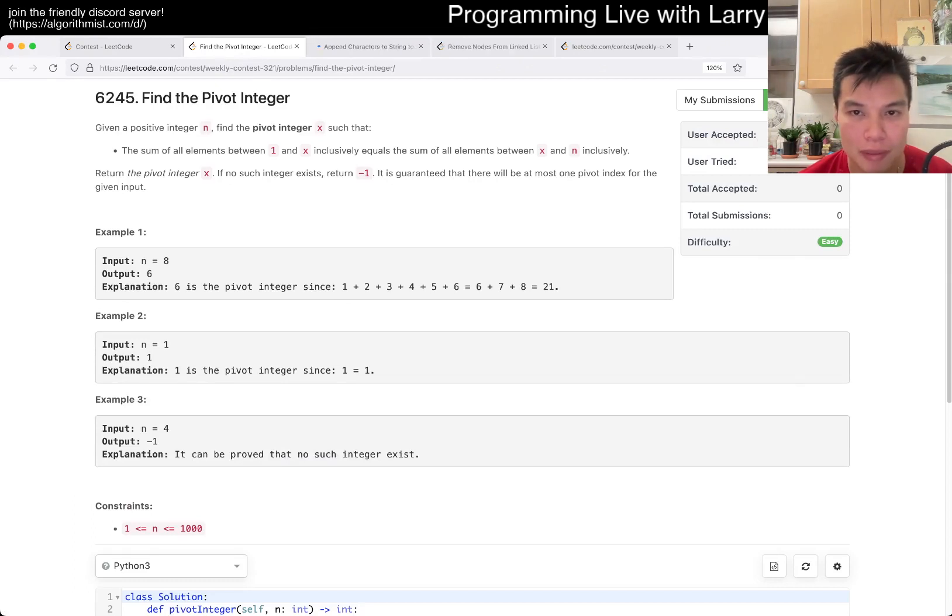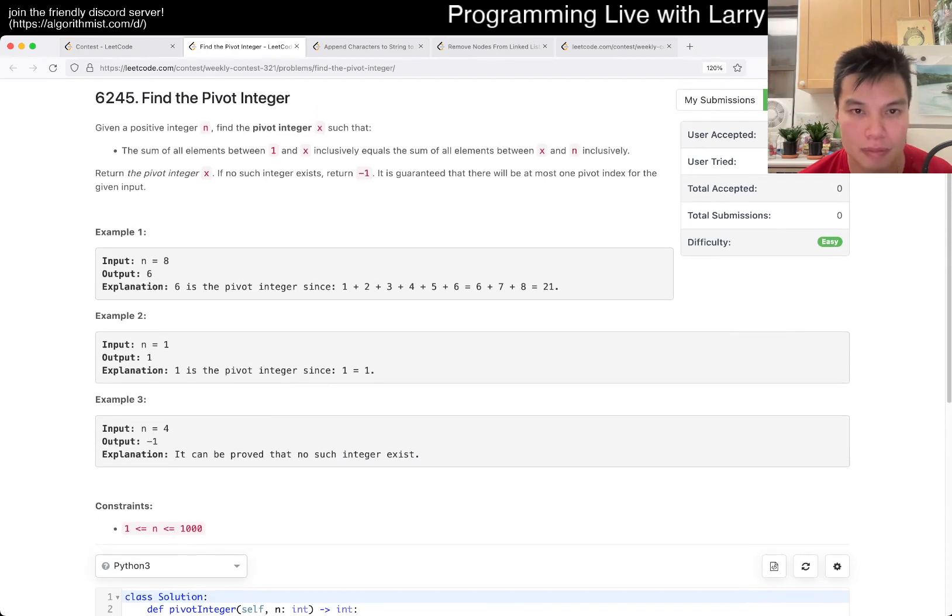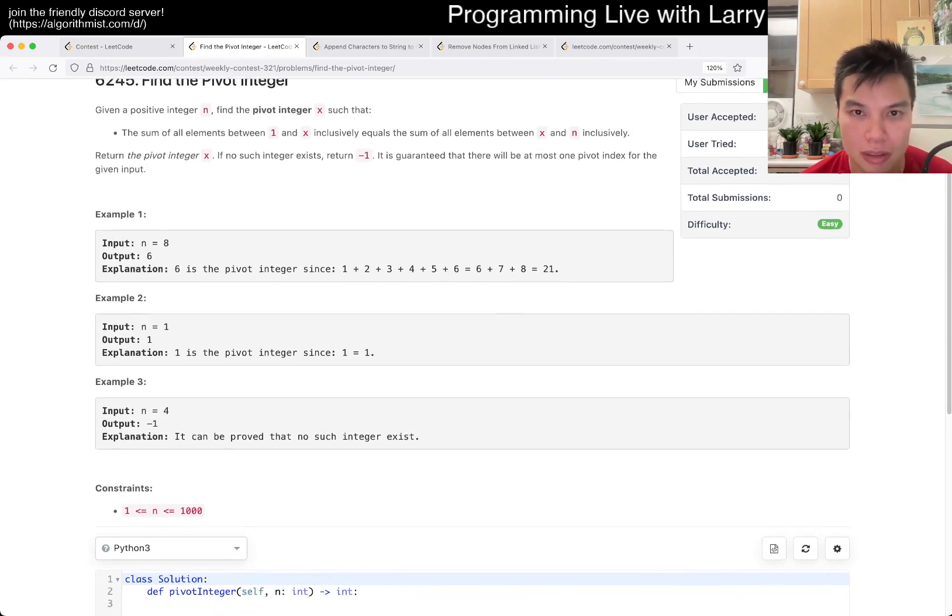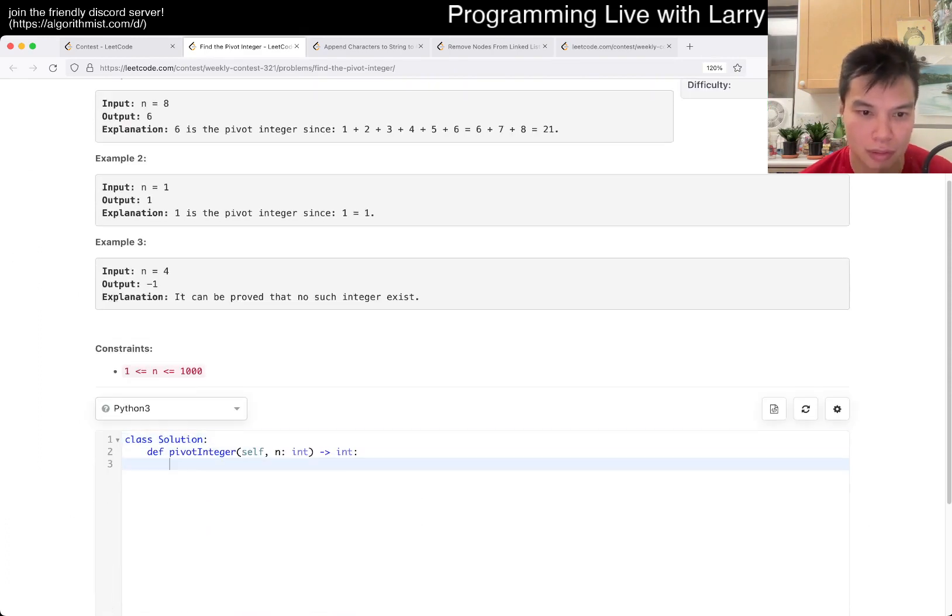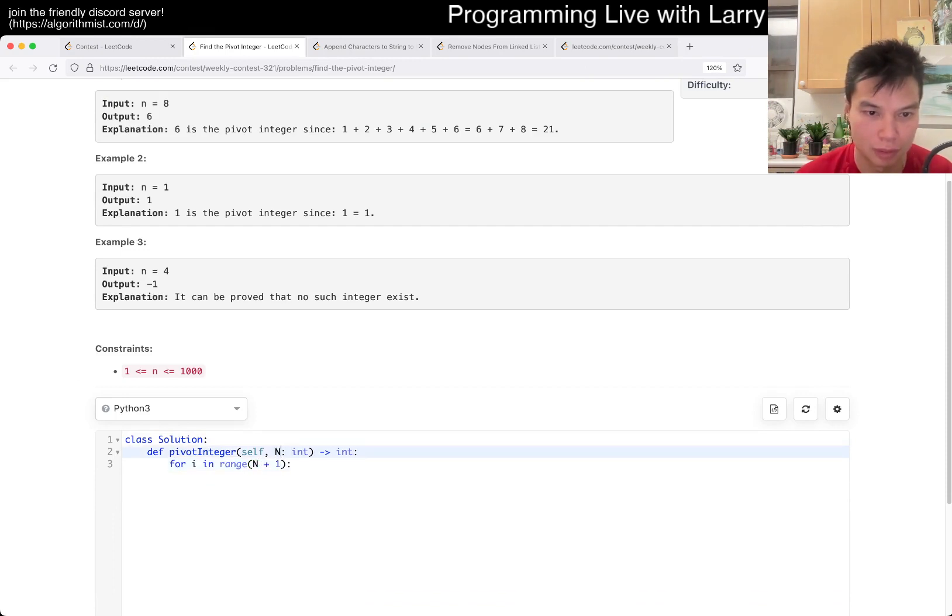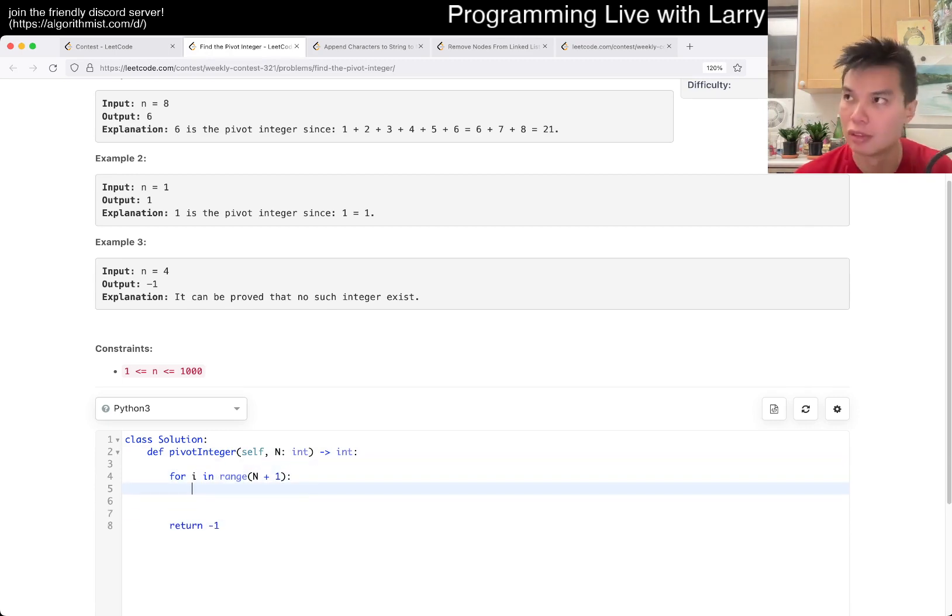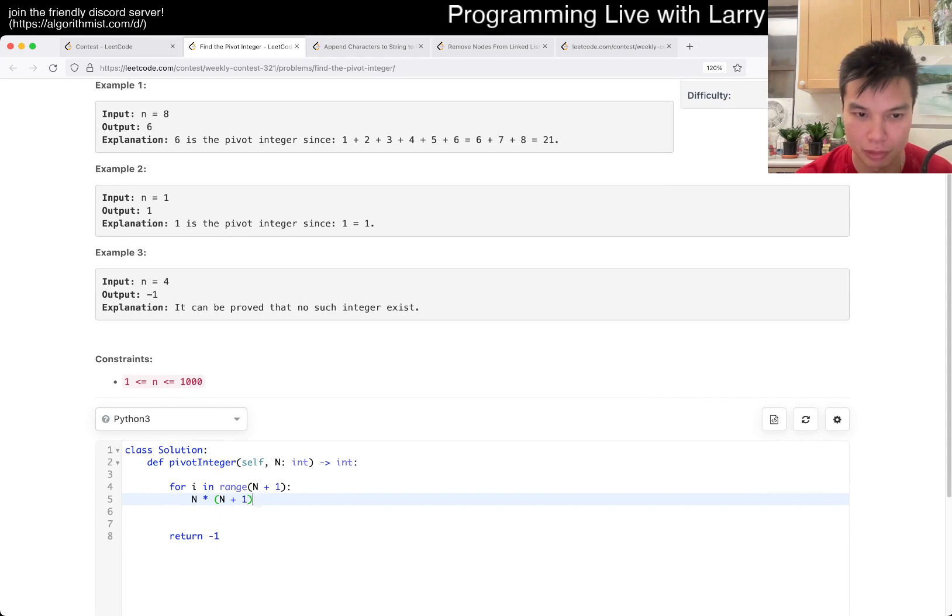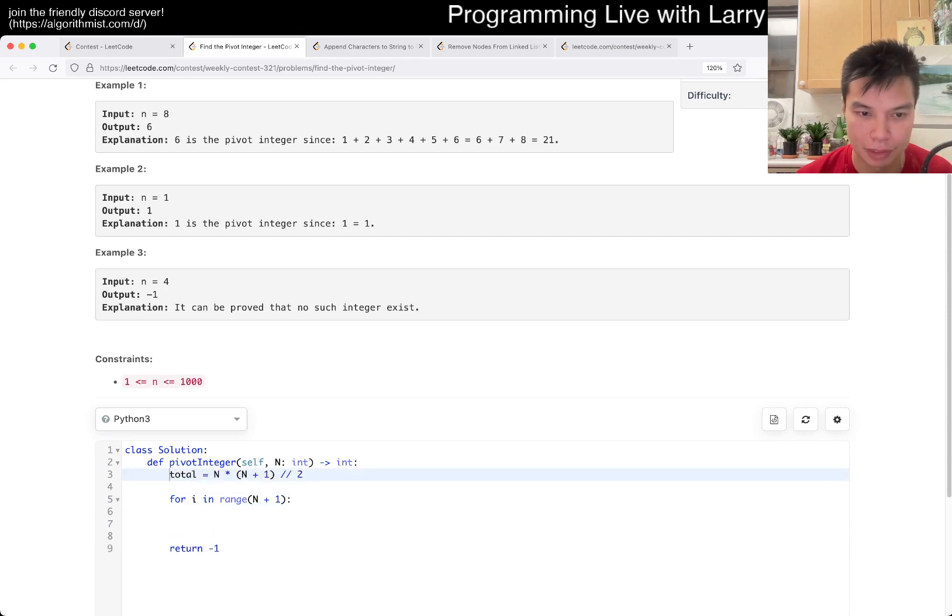It goes to somewhere between x and n inclusively. Sum of 1 and x. x and n inclusively. Okay. I mean, I don't know. Why not? So if n is 1, then it is n times n plus 1 over 2.